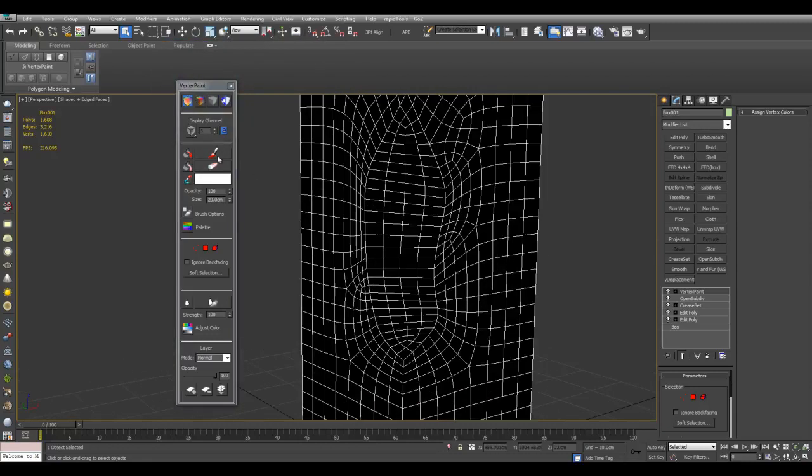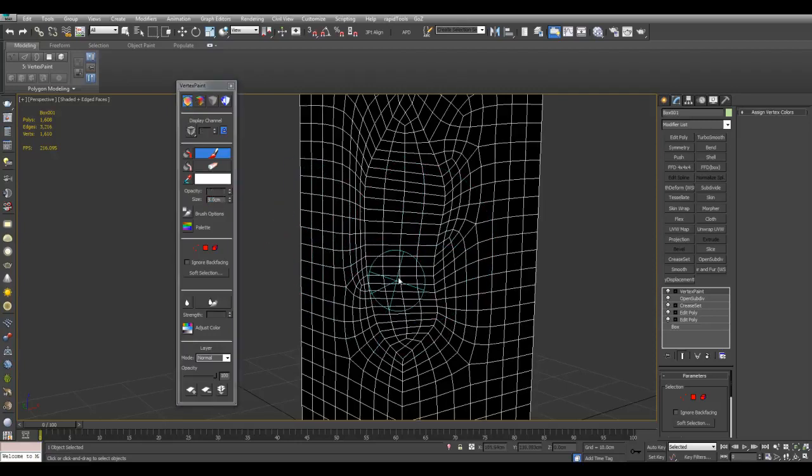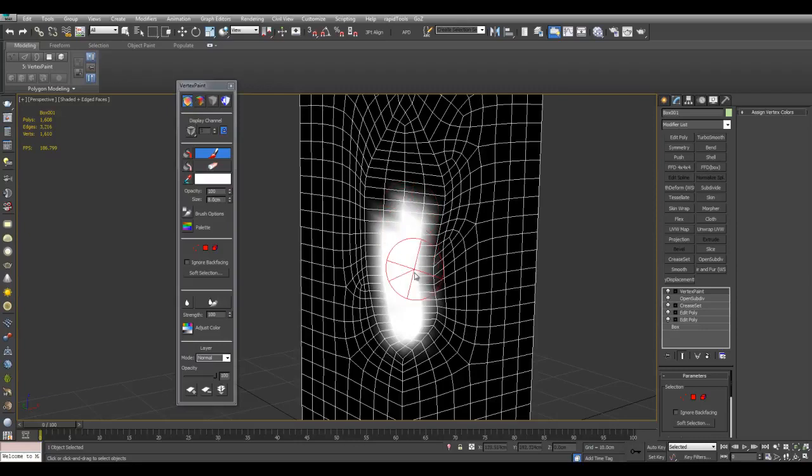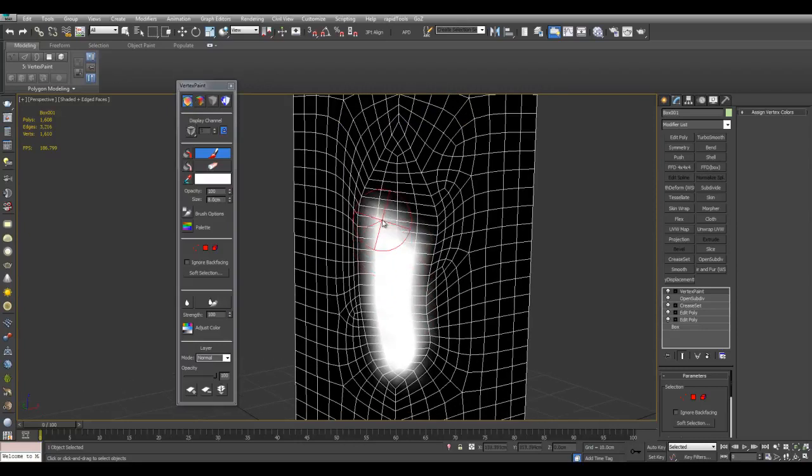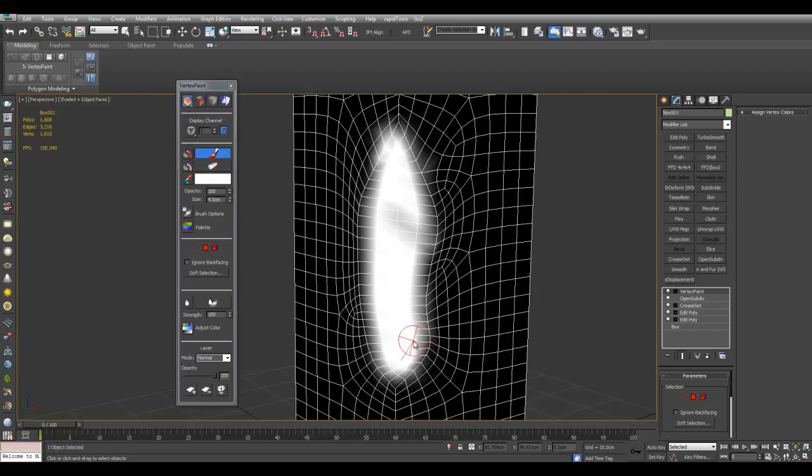Now I'll switch this to white. And now I can activate the Paint tool here. Perhaps decrease the size and paint white right here, everywhere that I want there to be damage here.